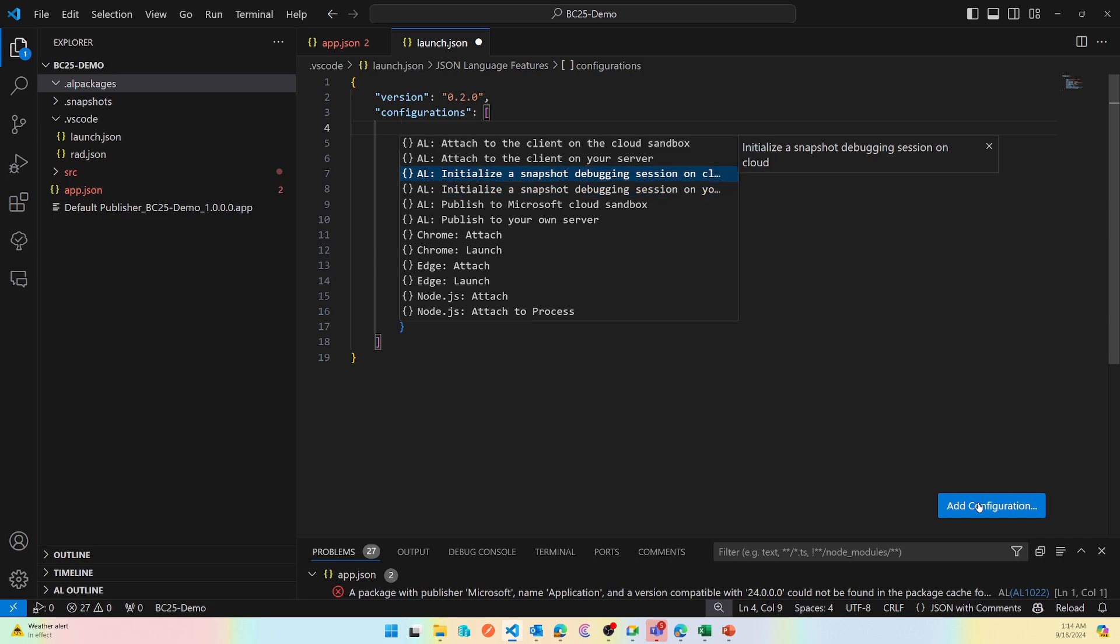Now what is snapshot debugging? Snapshot debugging is used for debugging production environments. You can even debug production environment with snapshot debugging. What happens is it takes the snapshot of the process that user runs, and then you can debug that offline, that snapshot, so you are not blocking the environment. You can do that on-prem as well as on SaaS.